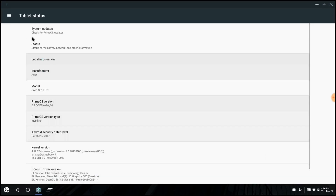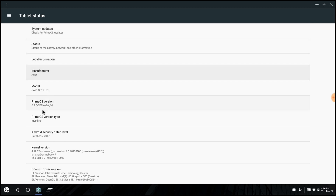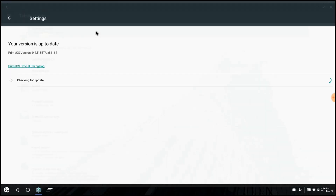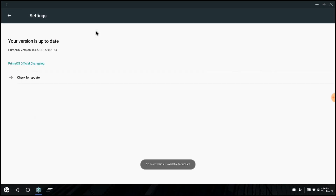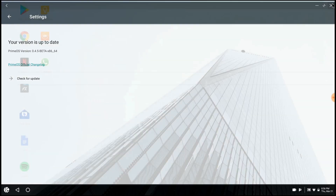So as you can see, PrimeOS is still in beta. We'll just quickly check for some updates. No updates. Let's close that.